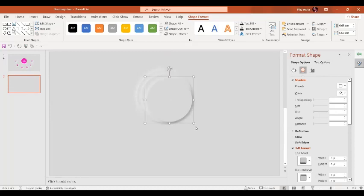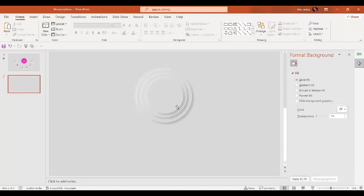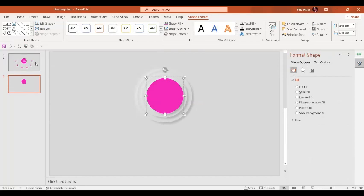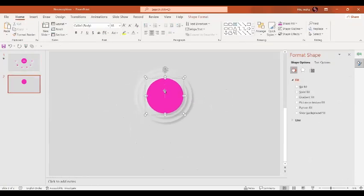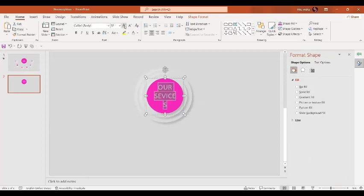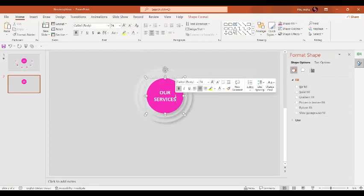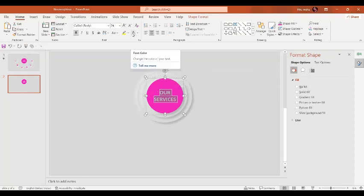Again, press Ctrl+D and by pressing the Shift key, let's reduce the size of this one. Now for this last one, we are going to change the color. And inside of it, we are going to write a text — our services. Let's select this text, increase the size, give it a bold style. The color of this text is going to be exactly the same as the slide background.